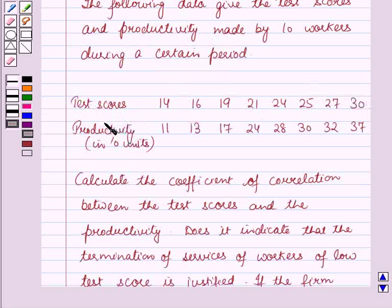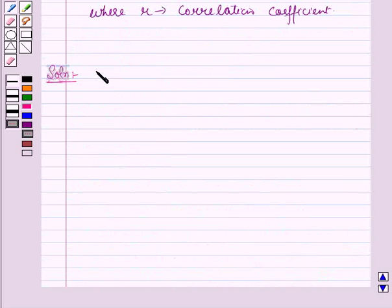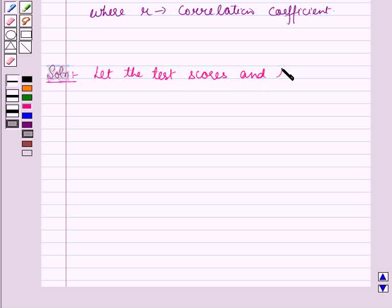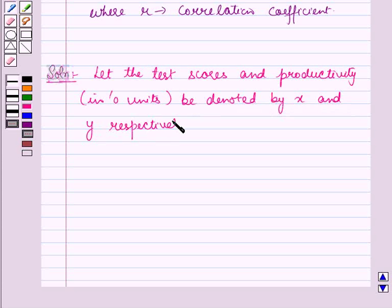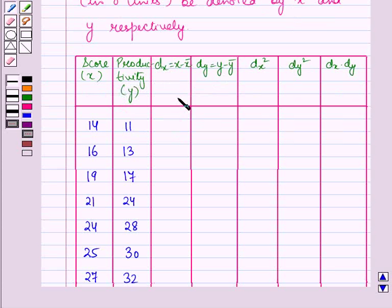For this, we will make a table for the given data — that is, for the test scores and the corresponding productivity in tens. Let the test scores and productivity in tens be denoted by X and Y respectively. We have drawn a table for the given data. In the first column we have written the scores, represented by X, and in the second column we have written the productivity in tens, represented by Y.